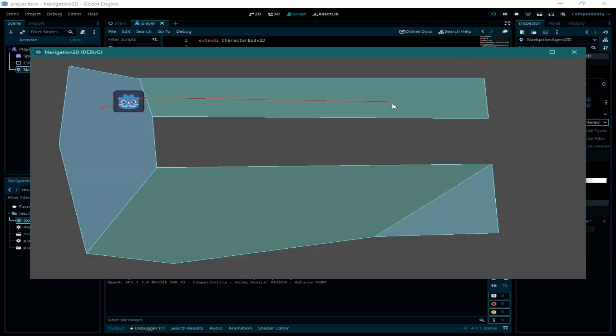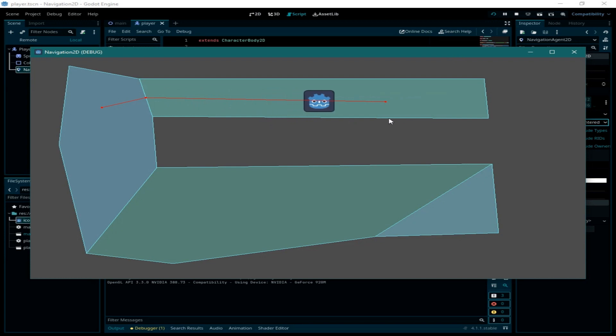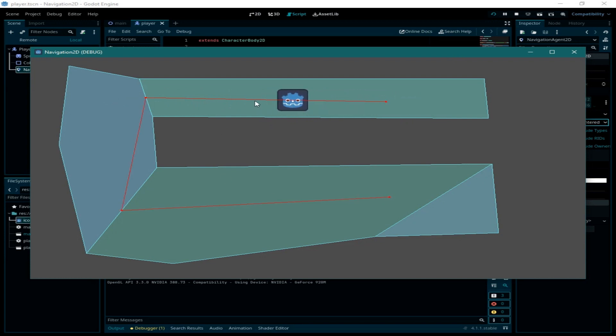The player is no longer getting close to the edges of this area, so it's always in the center of this navigation area.